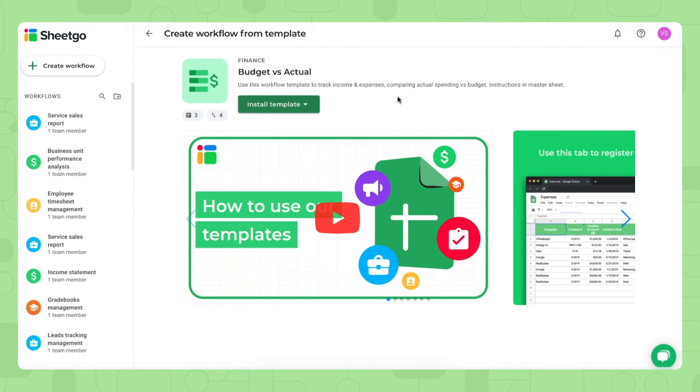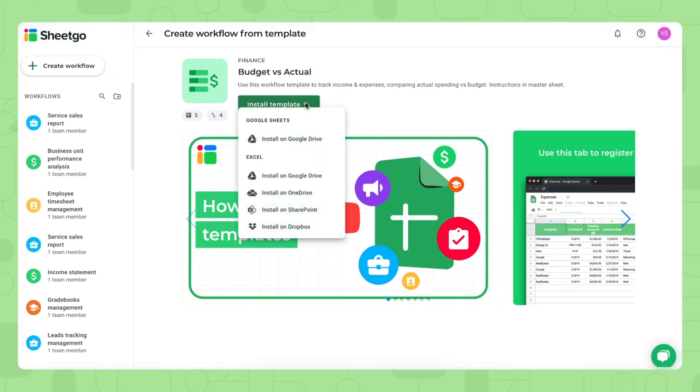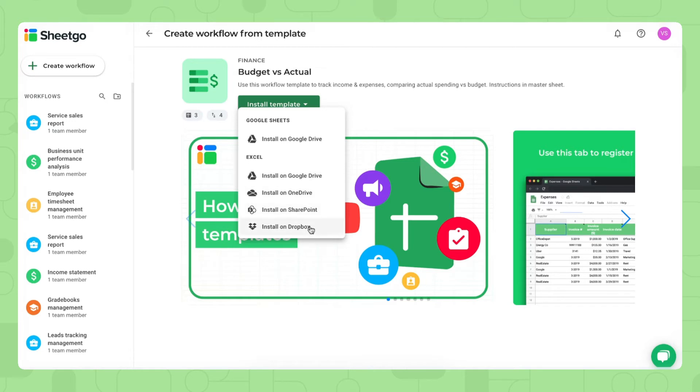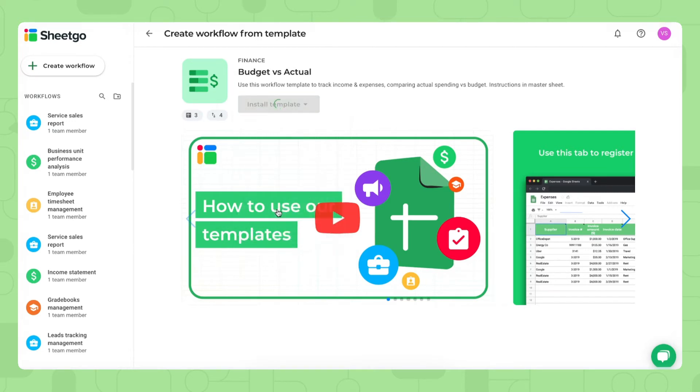There we go. We're now at the installation screen for the budget versus actual template of SheGo. As you can see on this button right here, there's a dropdown menu where you can choose to install the template for Google Sheets on your Google Drive or install the Excel version either on Google Drive, OneDrive, SharePoint or Dropbox. In this video, I'll install the template on SharePoint.